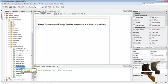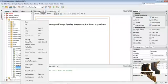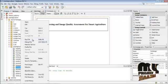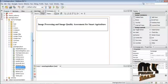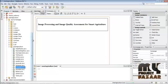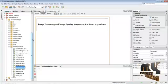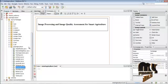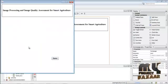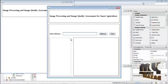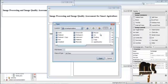To start the demo, run HomePage.java by right-clicking the file and selecting the Run File option. Now select the dataset — press the Browse button and select the dataset folder.